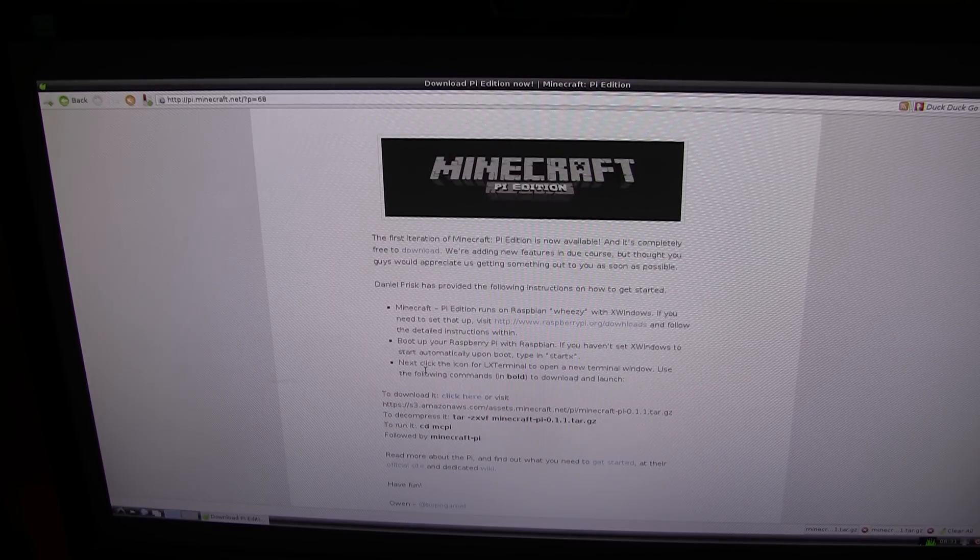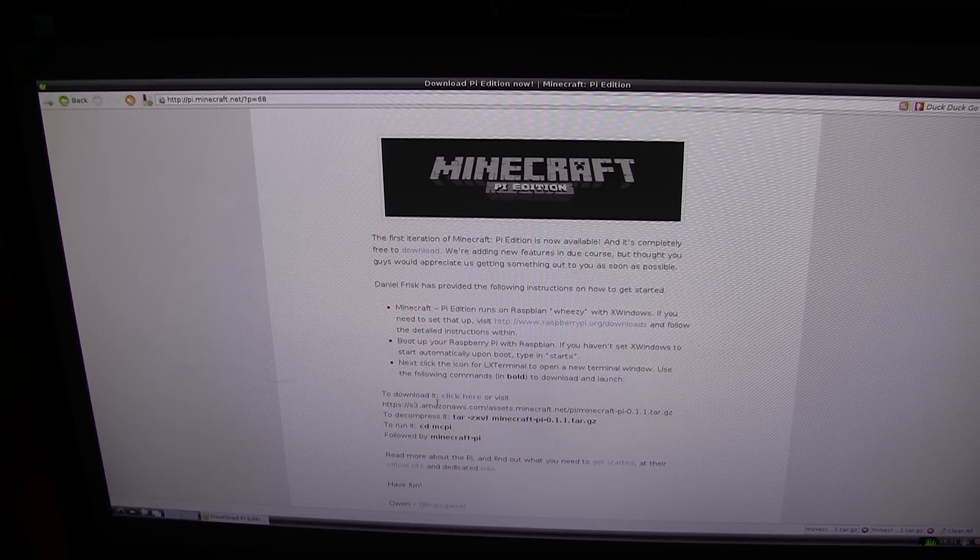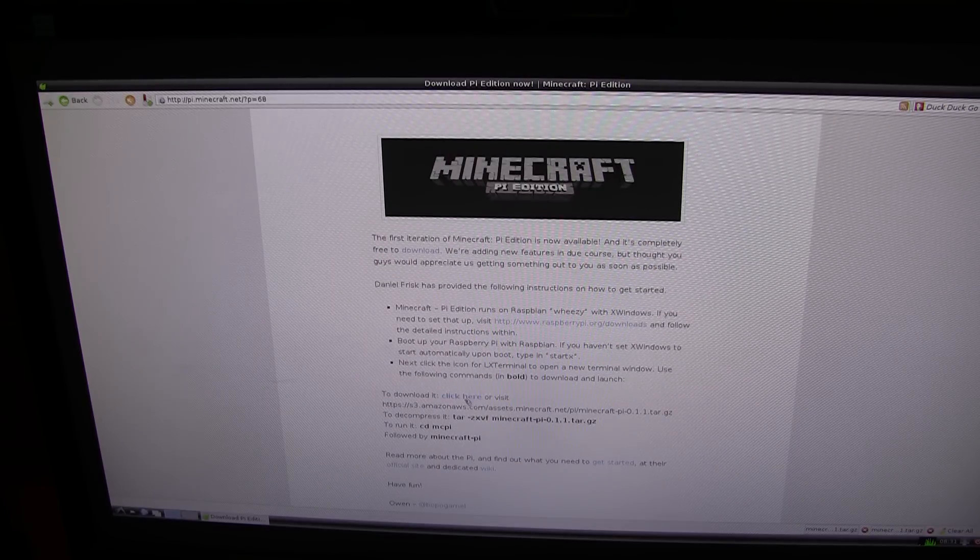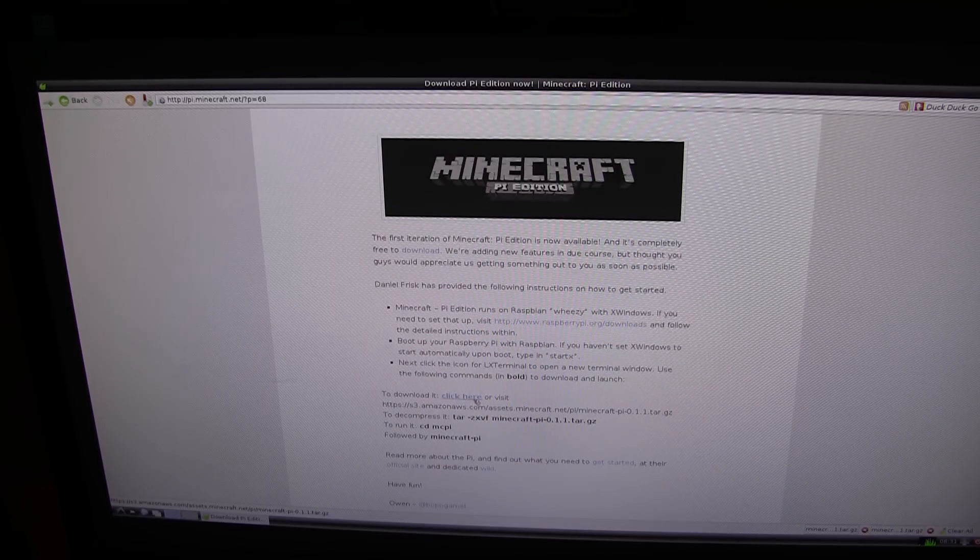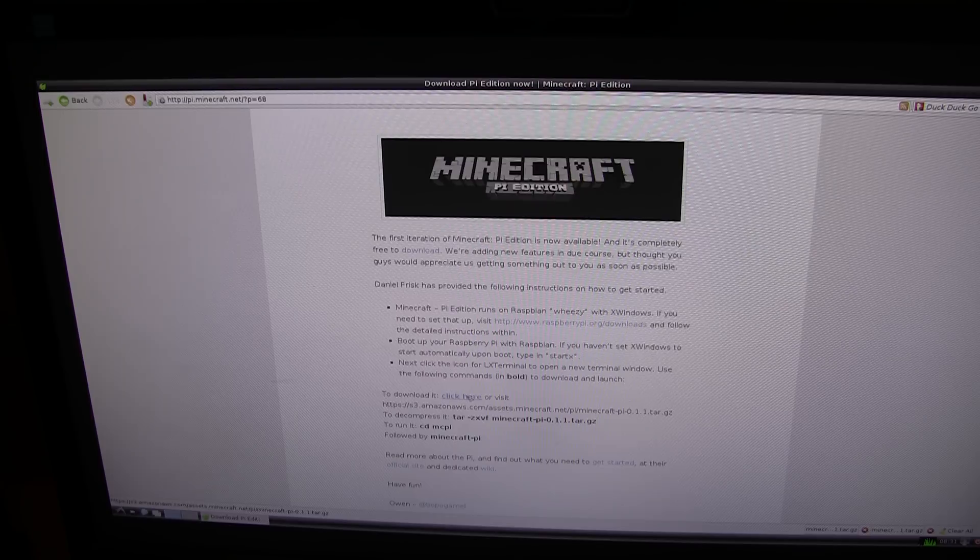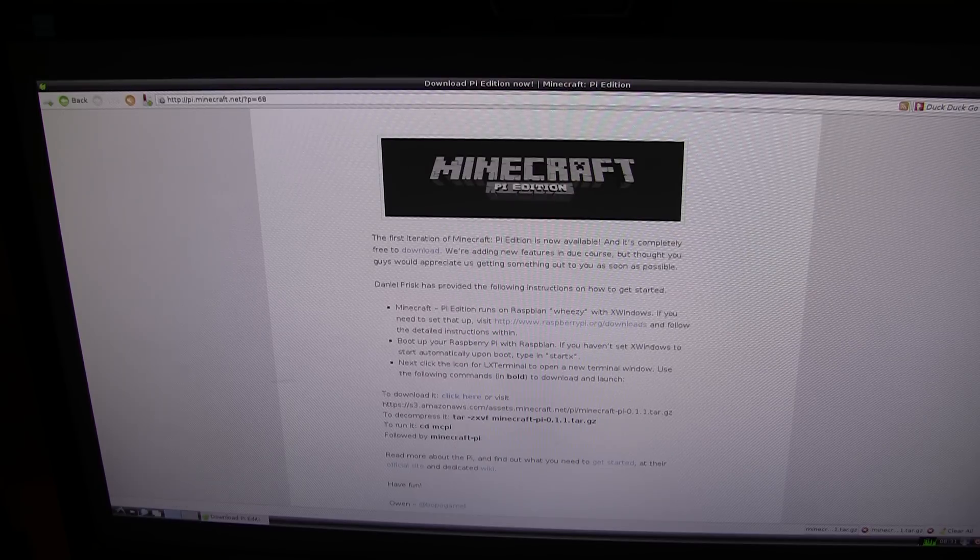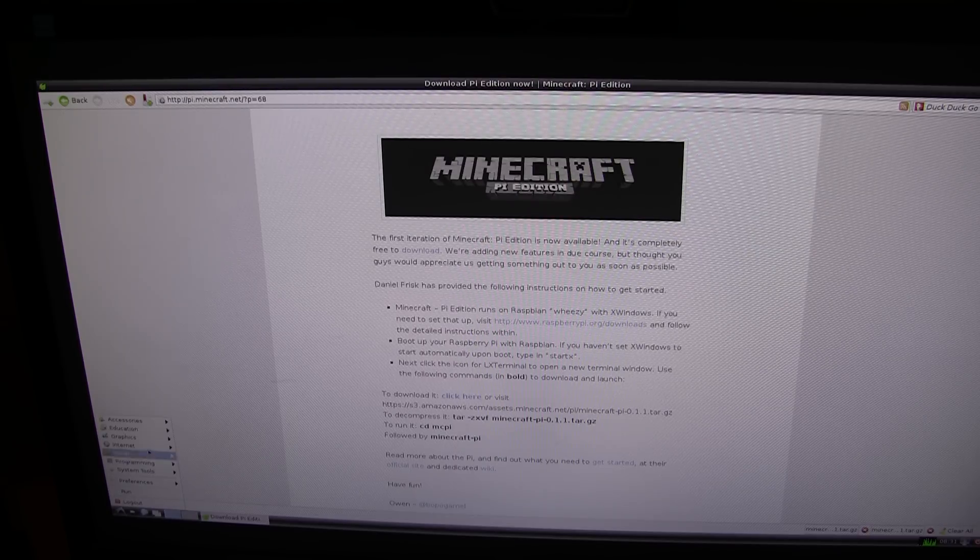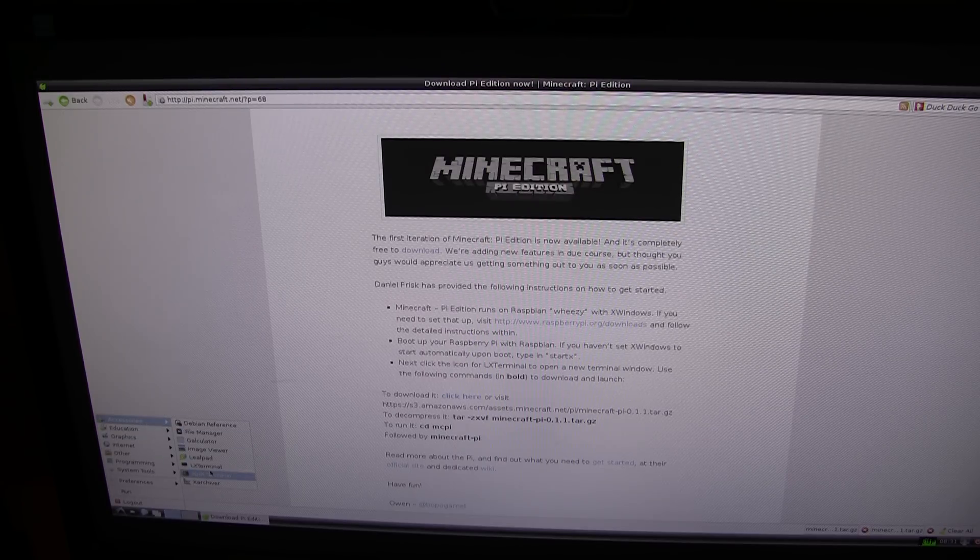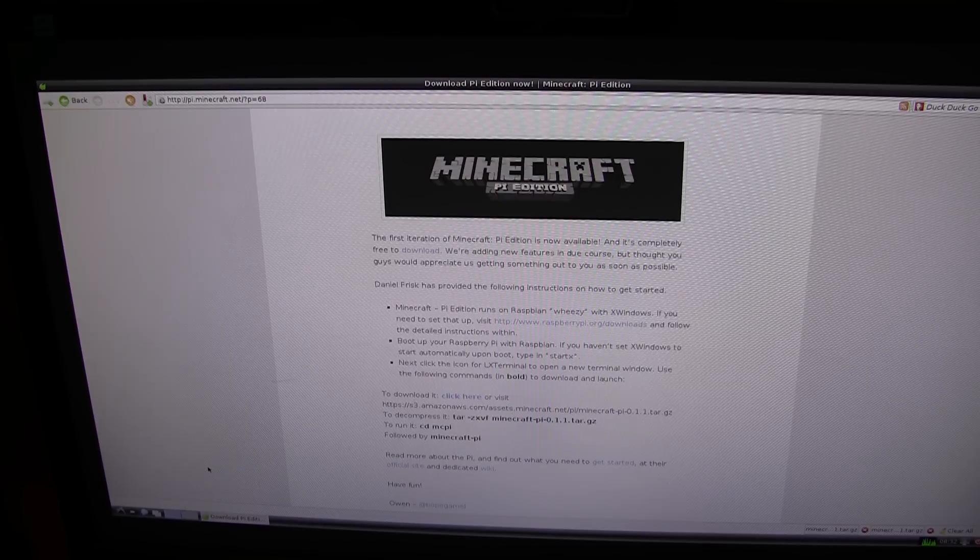In order to install it, you need to download the file from here. Once you have downloaded it, you need to open up a terminal. Let me go and find it. Here it is, LXTerminal.